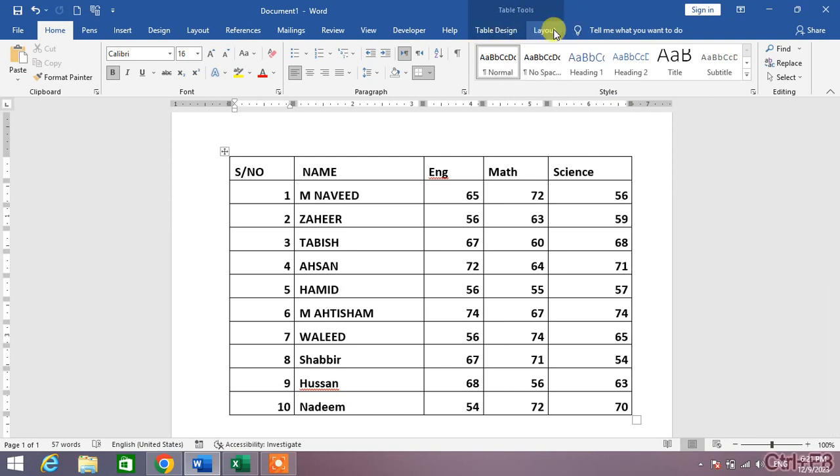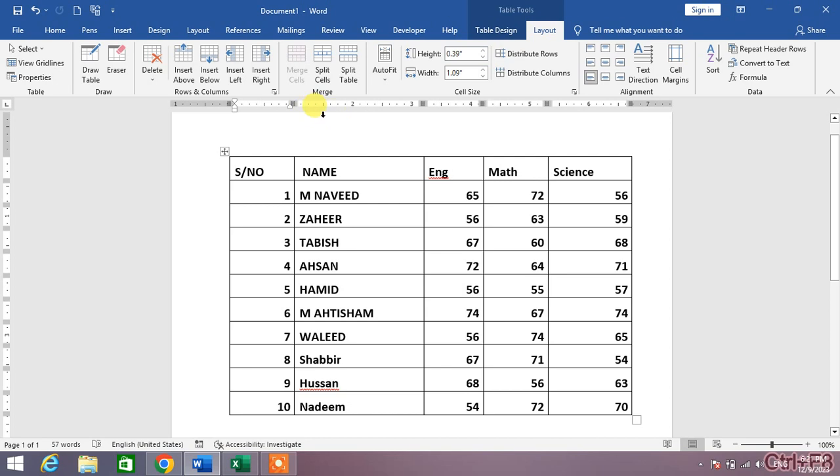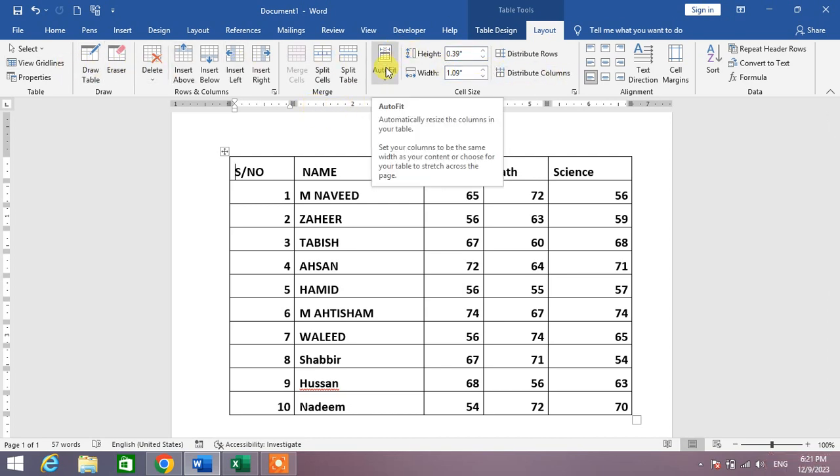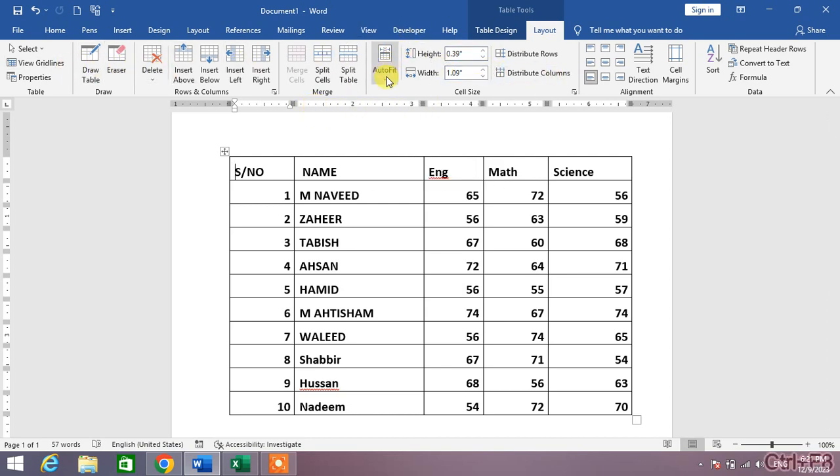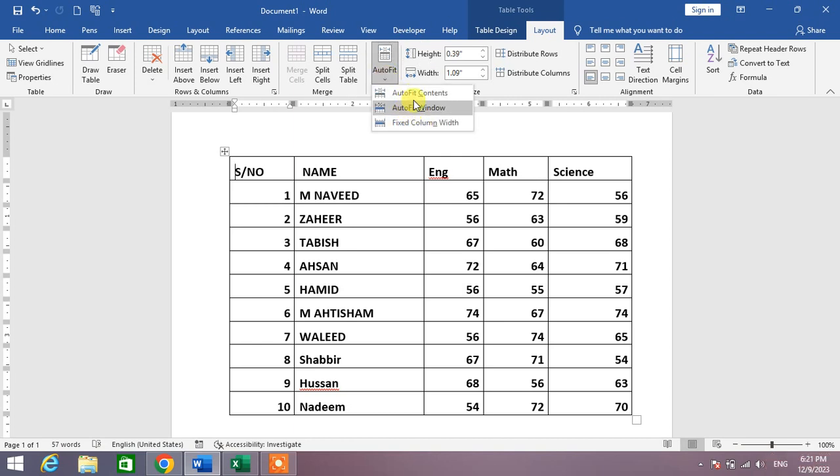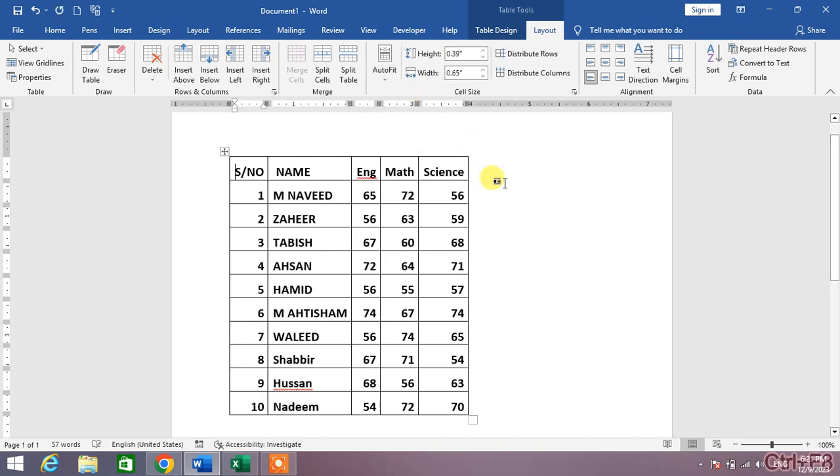Click on it, and then from here in this menu you can see an option Auto Fit. Click this down arrow. You will see three main options in which the first one is Auto Fit Contents. Click on it.